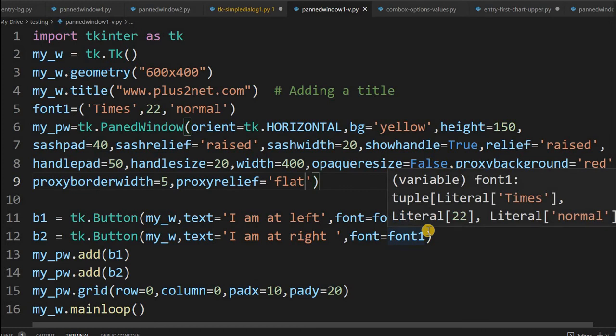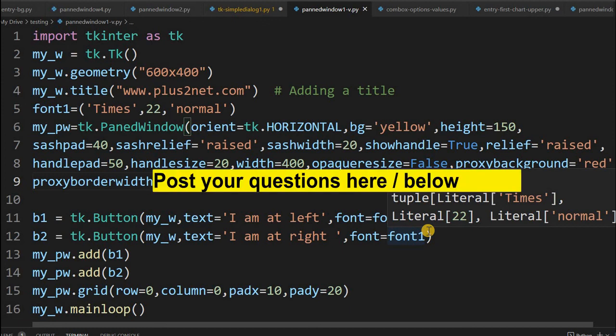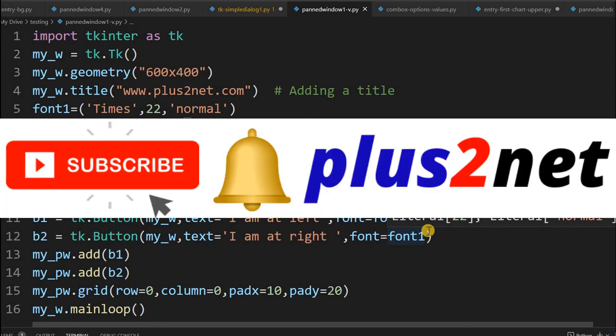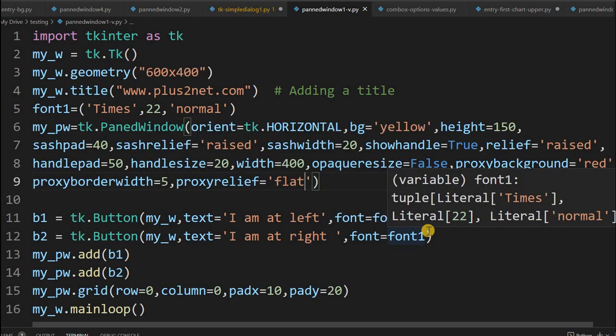That is all, friends - those are all the options of PanedWindow. You can further explore them. In the second part we will see more about the application, where you will be using it to resize widgets and layout the entire window - left, top, bottom resizing. Thank you for watching. Please subscribe to our channel, press the bell icon, and request your friends to subscribe as well, as we frequently post new tutorials. Thank you once again for watching.